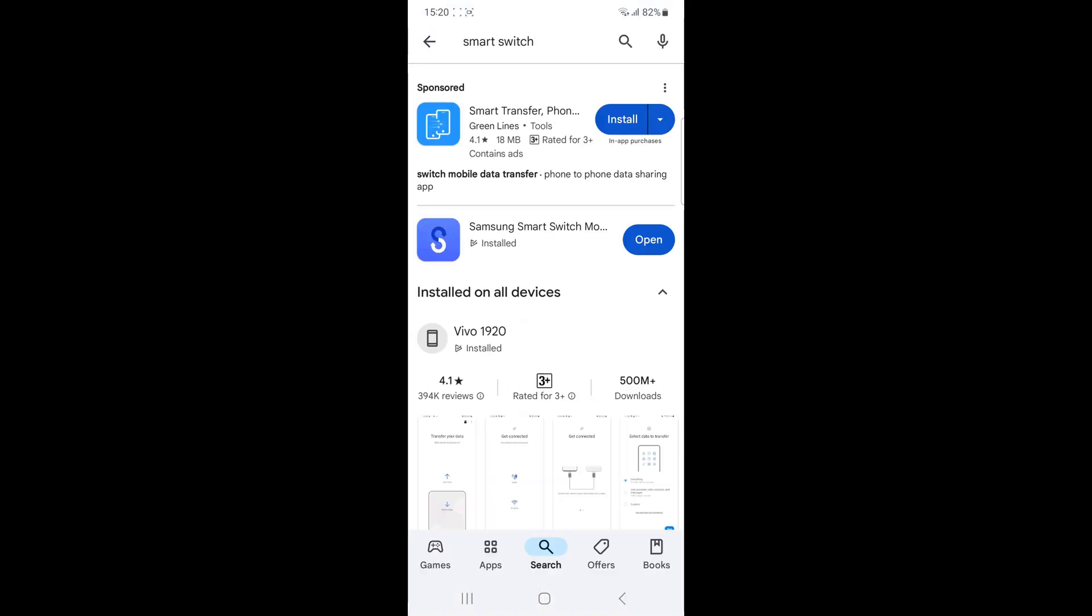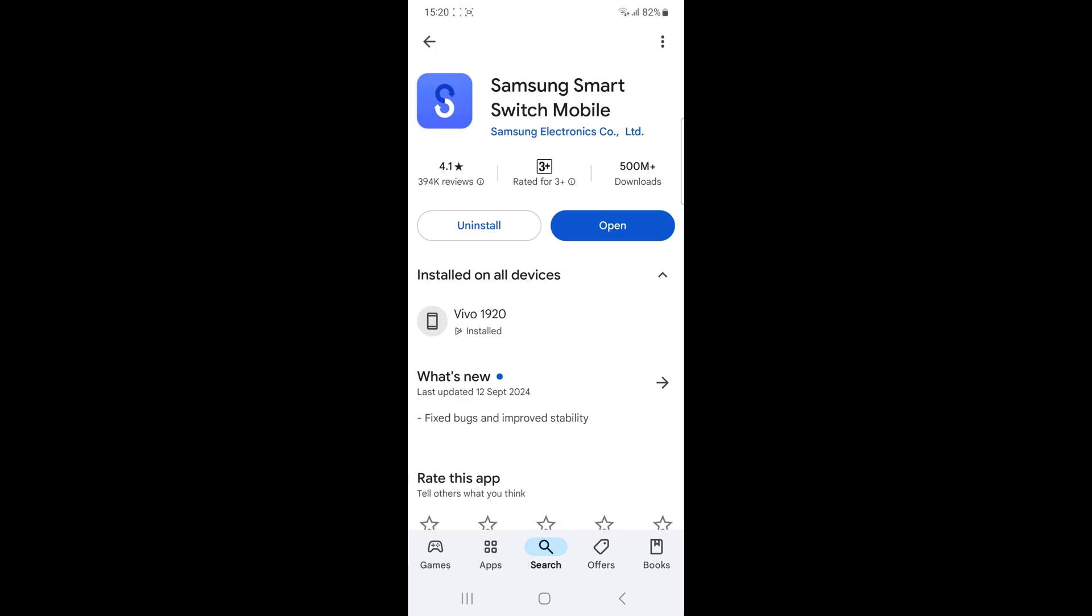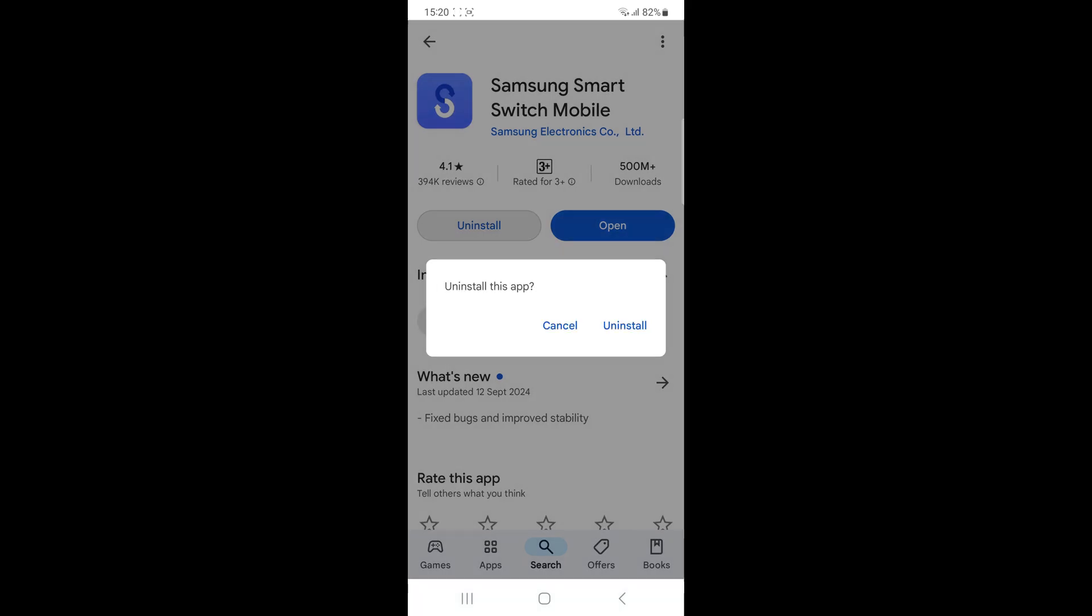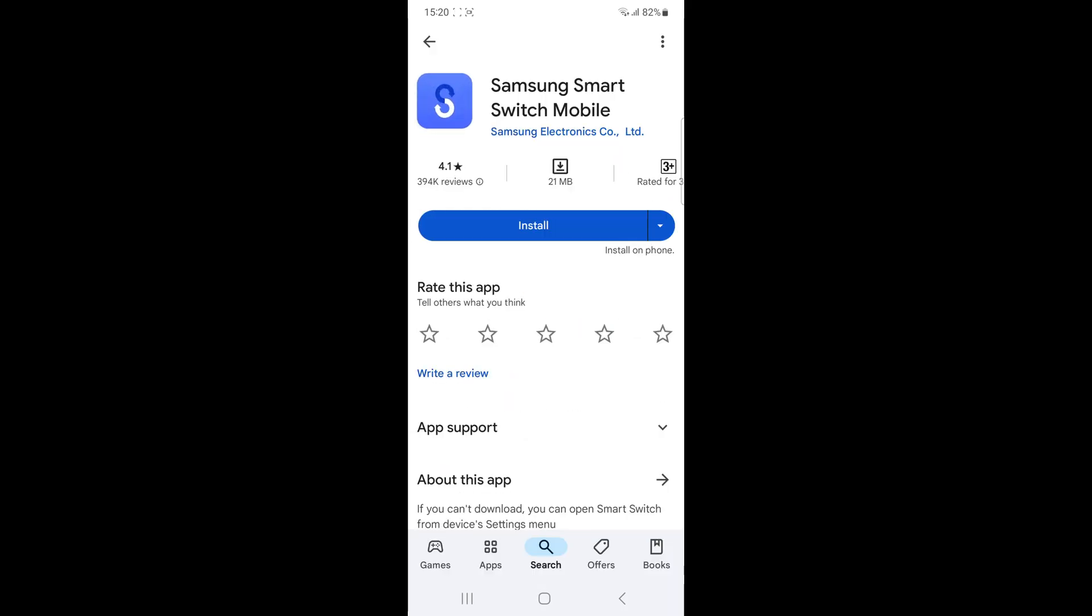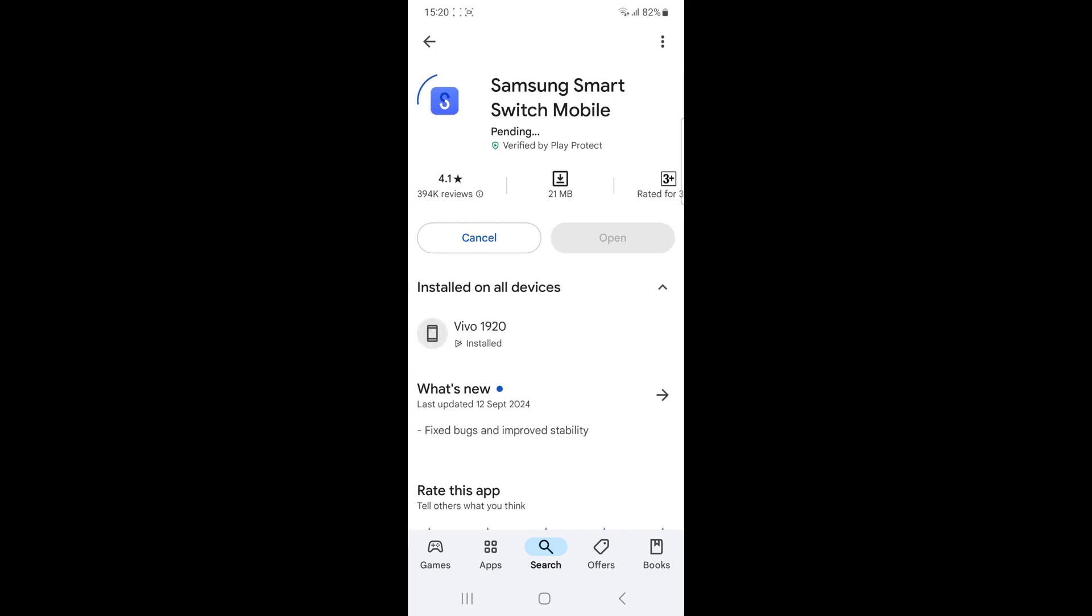Uninstall and reinstall the Smart Switch. Go to the Play Store, uninstall the Smart Switch app and then reinstall it.